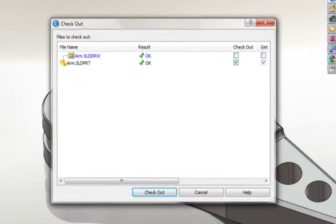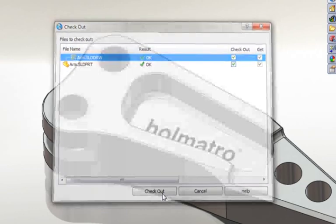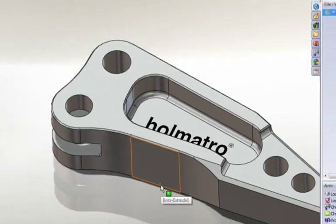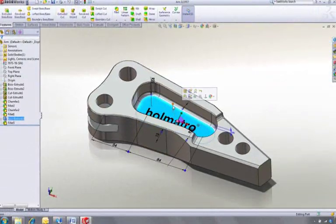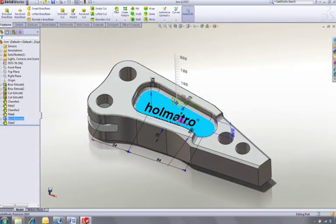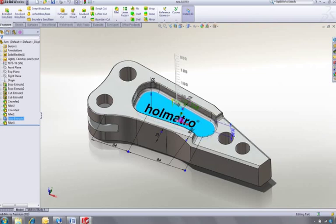First, we must check this part and its drawing out of the vault before we can make any changes. Both files are now locked, so nobody else can make changes to them until they're checked back in, avoiding any conflicts.